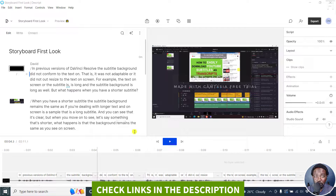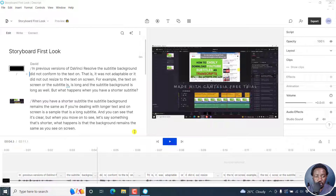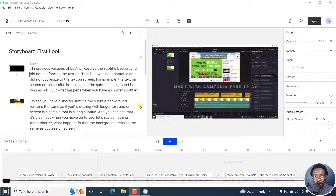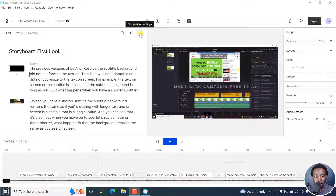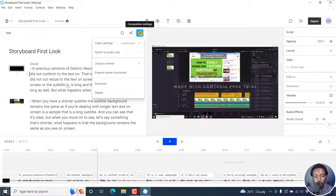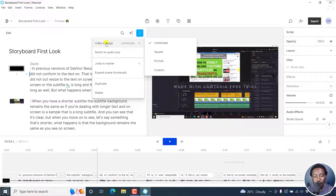Things are changing really fast in Descript Storyboard. We are now at version 50. They're still testing out the different things and options available. We used to have to hover over a section to get the sliders to get into the composition settings, but now all you need to do is just click on the composition settings — this dropdown here — and you'll see video settings.